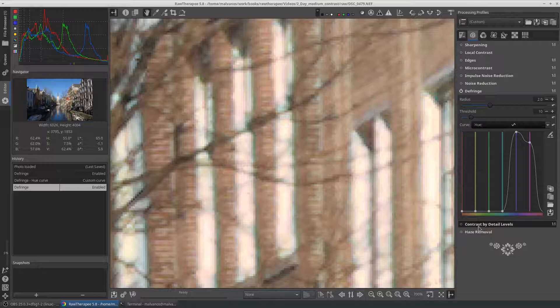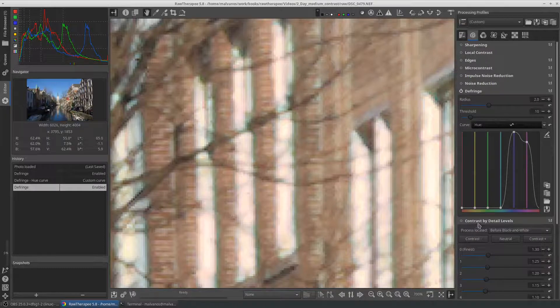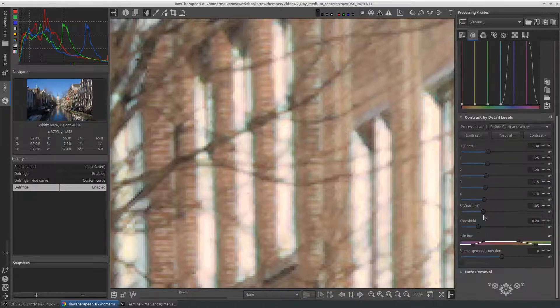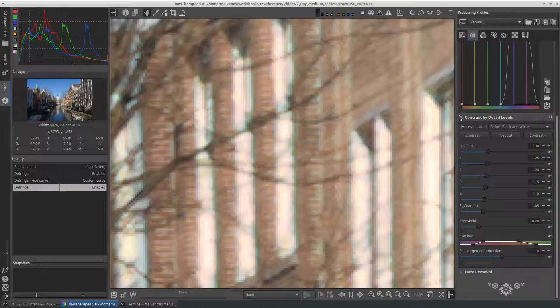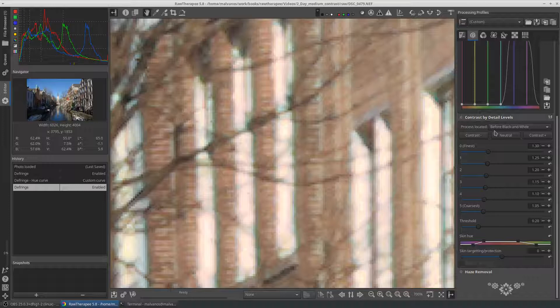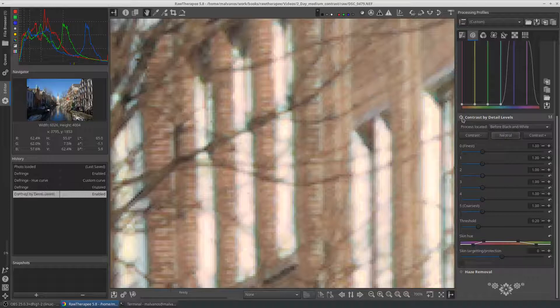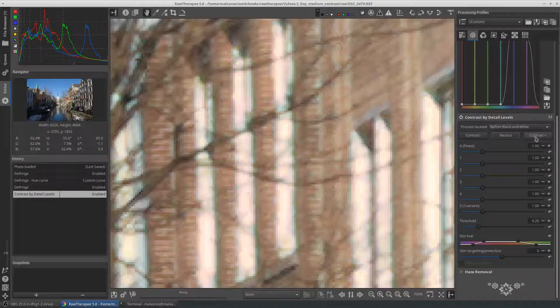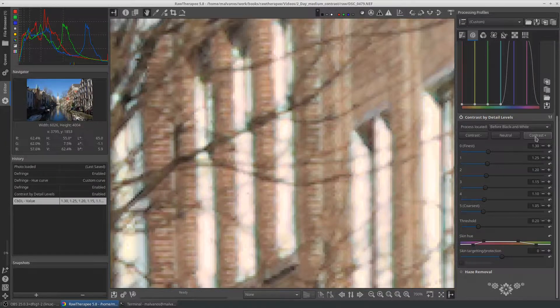In the detail tab, we can also enable the contrast by details to increase sharpness. We only need to slightly increase the sharpness, so we increase only slightly the bars.